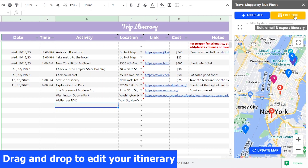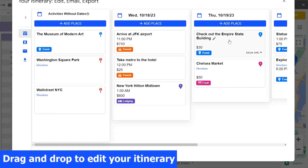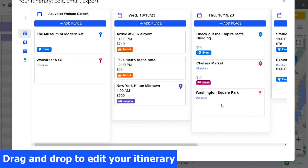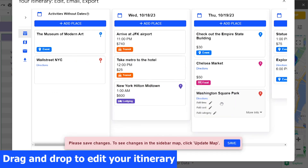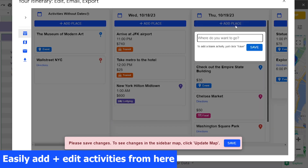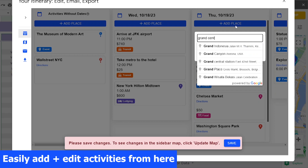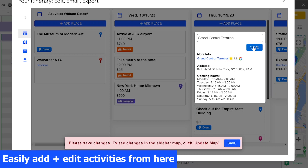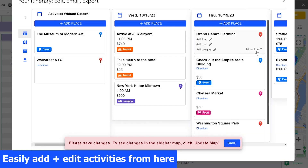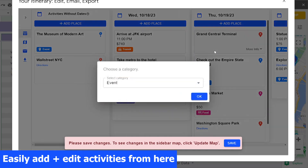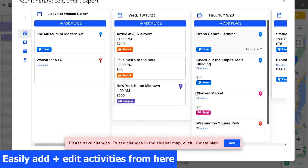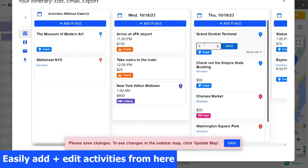Don't like copying and pasting stuff in the spreadsheet? Use the drag and drop interface to easily rearrange and edit your itinerary. Here you can also add an activity just like in the sidebar. You can easily edit all the information for this activity right in the card — update the category, the address, the cost, and even add notes.